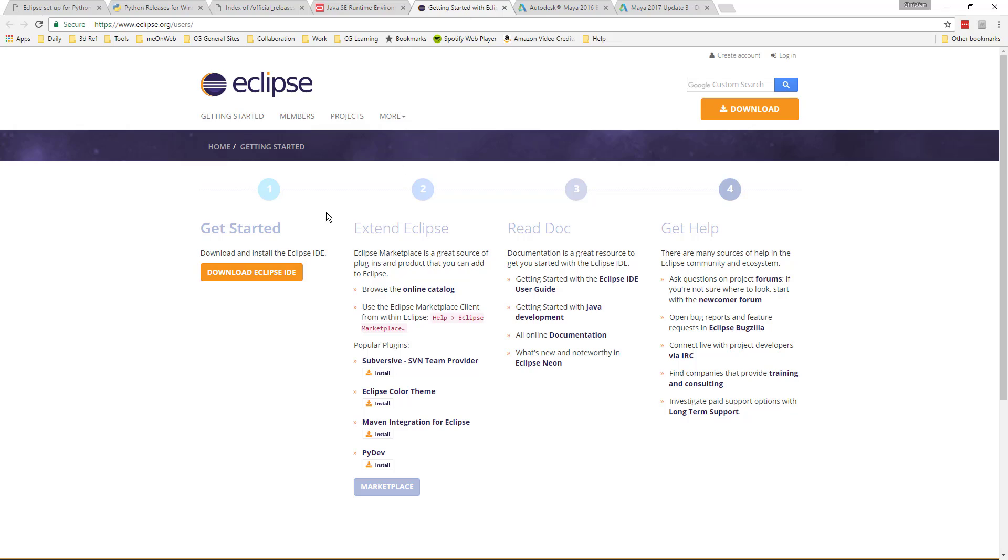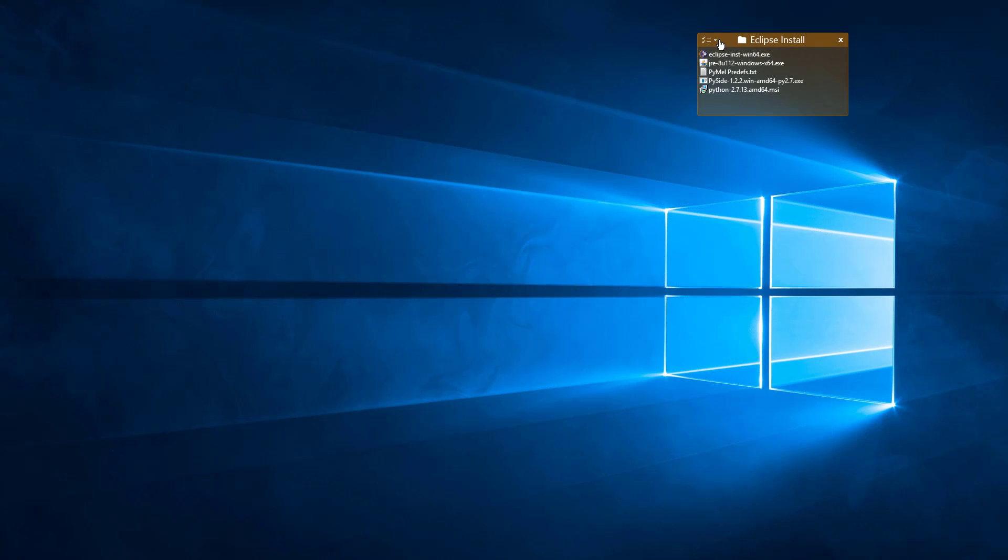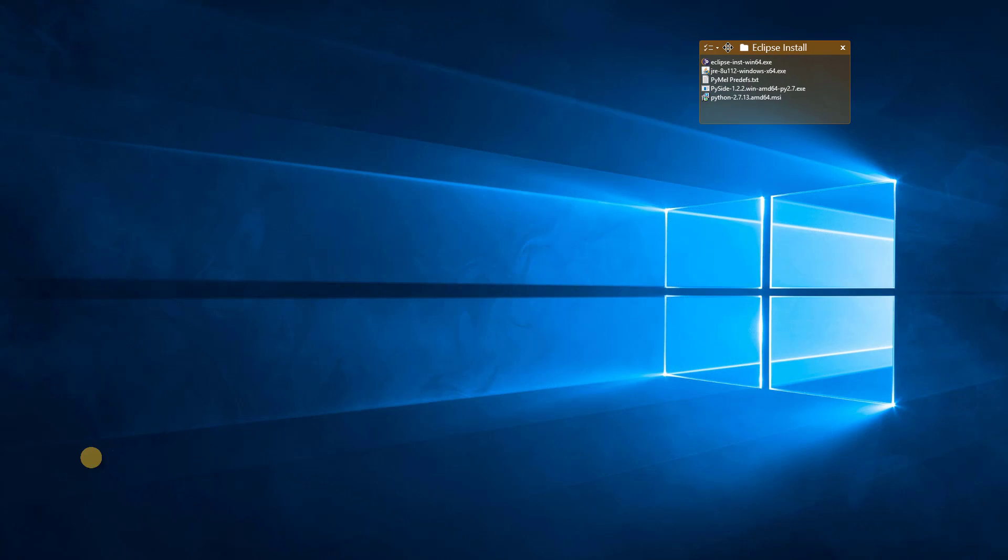And as far as Eclipse, you just click this button right here. So I got everything downloaded into a folder here.